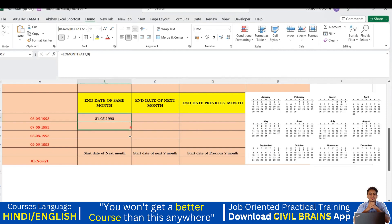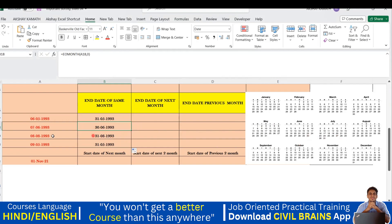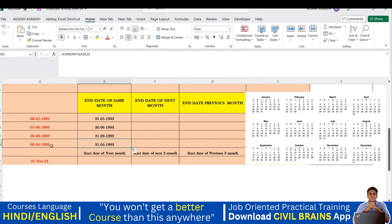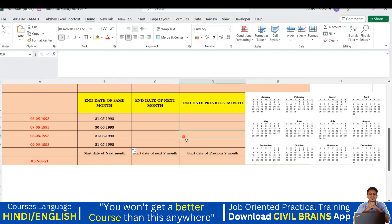I can drag the formula down and get all the end dates of the month. For example, June's end date is 30th, July's is 31st, August's is 31st. So by dragging, you get the end date for each respective month automatically.